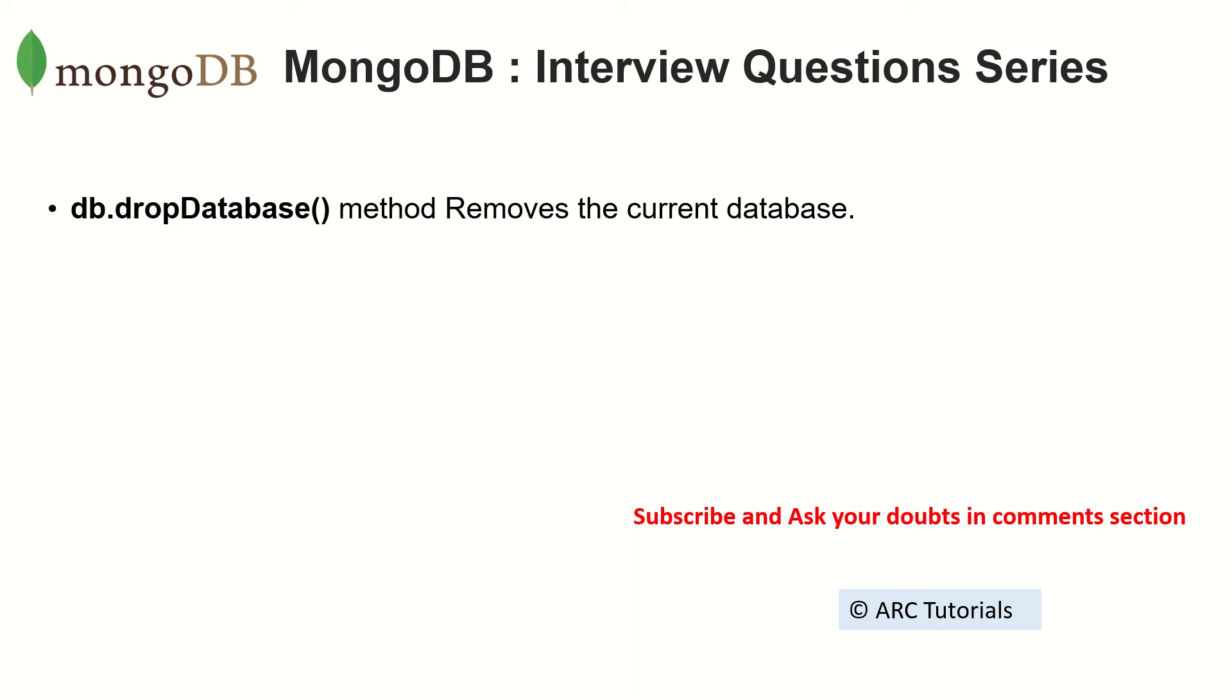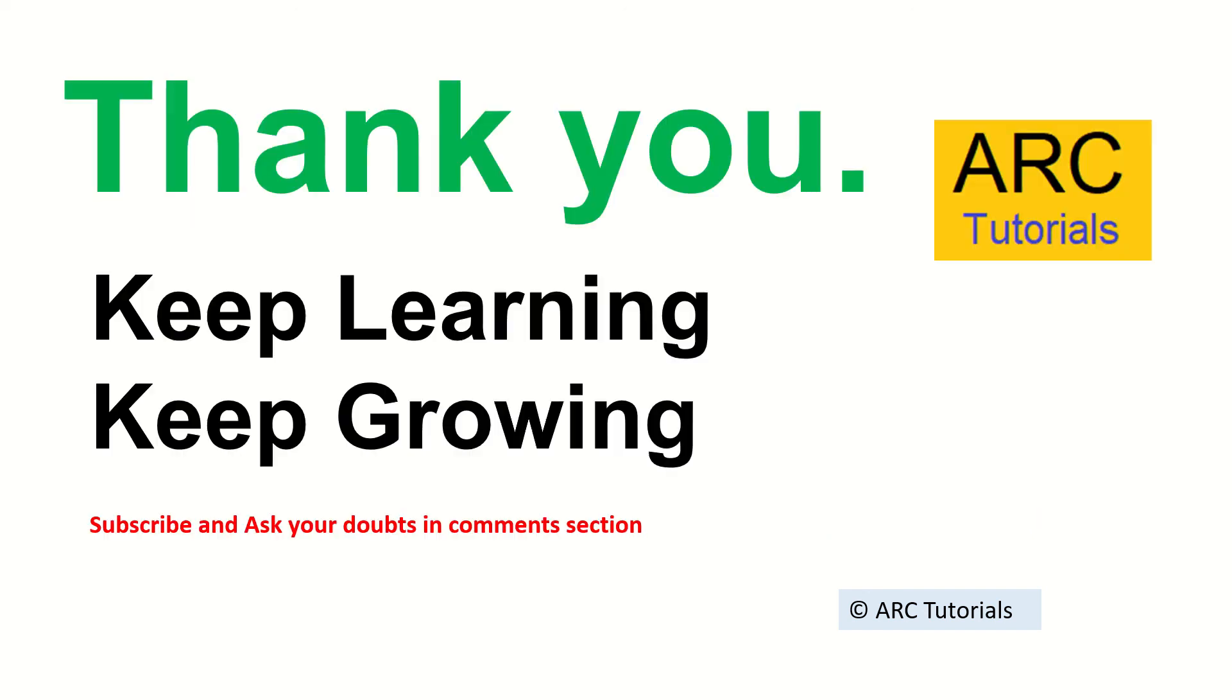I'll create a tutorial where I will cover the differences between that later, but for now understand that if you want to remove any current database that you're using in MongoDB, you'll have to use db.dropDatabase() method.